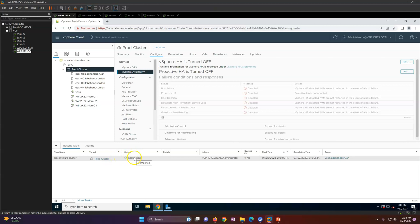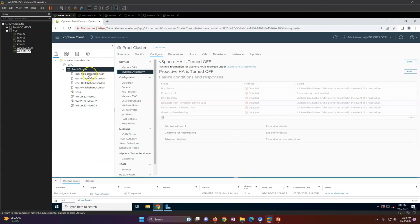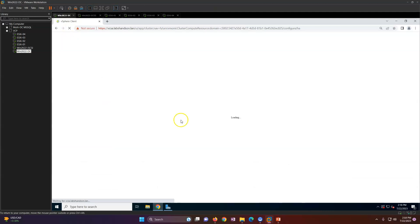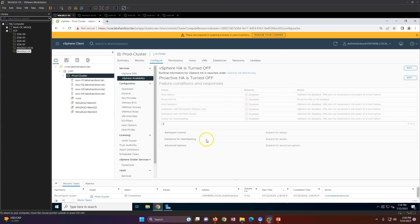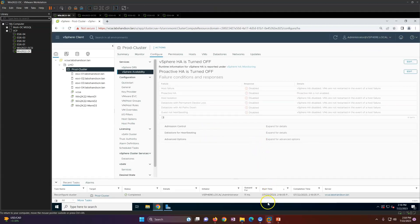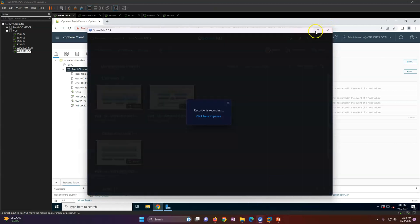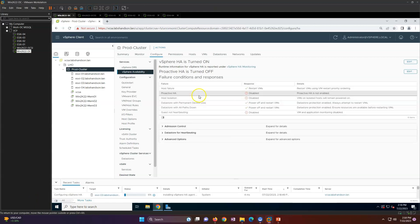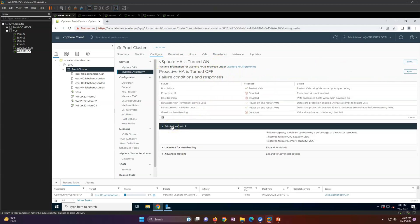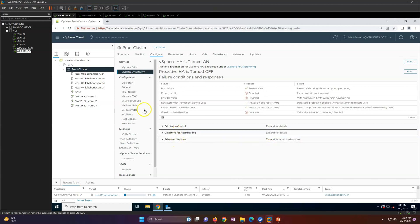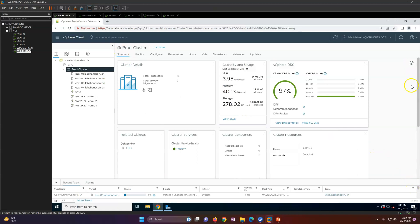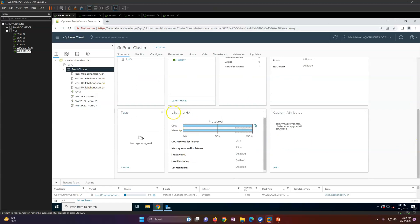Now clicking OK will reconfigure the cluster. After a moment the task completes. Refreshing the view, you can see HA is now enabled — vSphere HA is enabled and the configured settings are applied. On the cluster view, vSphere HA is now also reflected.